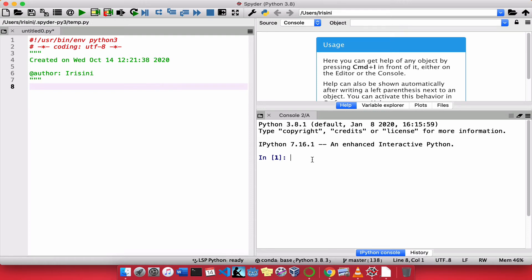So now that we understand a bit about variables, let's see what we can do with them. The most important thing that we would want to do with a variable is to print that variable. So in Python, we're provided with the print function.